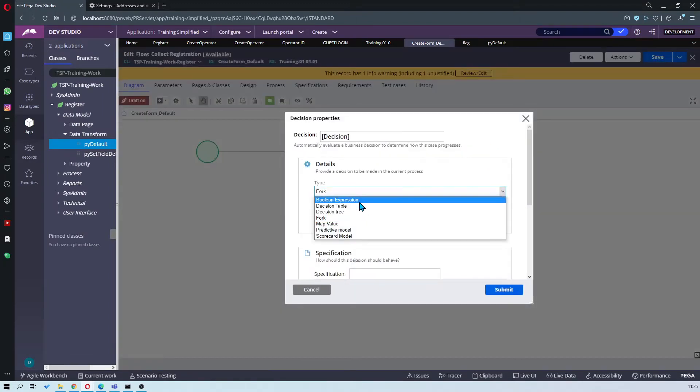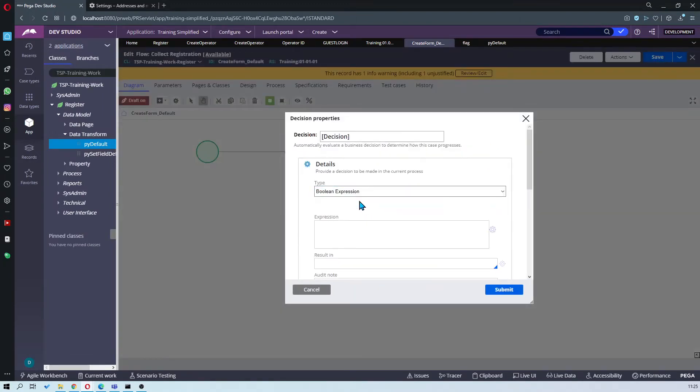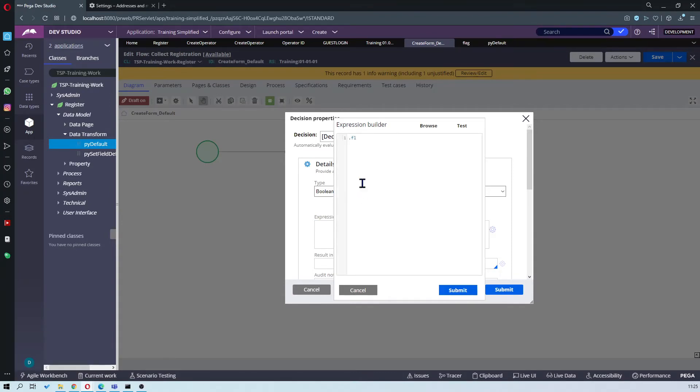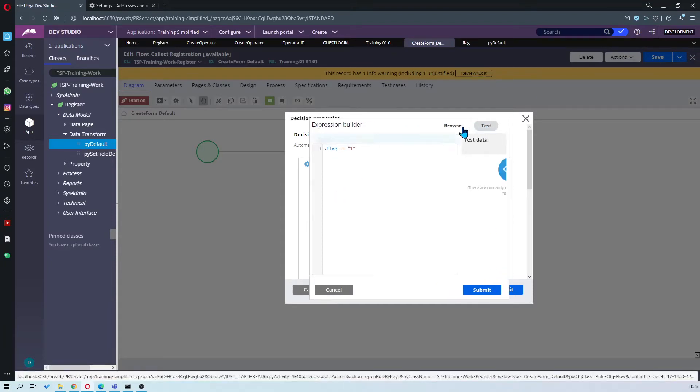Set to boolean, and you have to take the expression dot flag. So dot flag equals equals to one. Test it.